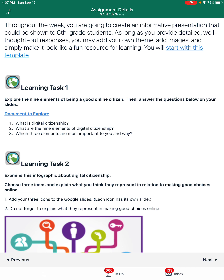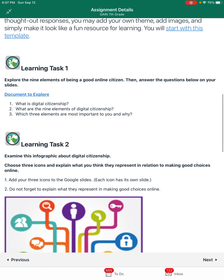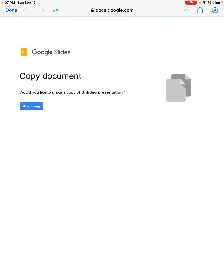Here's the important part: if I look at the sentence at the top, it says you may add your own theme, add images, and simply make it look like a fun resource. So for those of you who love to make things very personal in appearance and want to make it look awesome, you are welcome to do that. So I'm going to go ahead and open up this slide to start with this doc and make a copy, just like I have before.